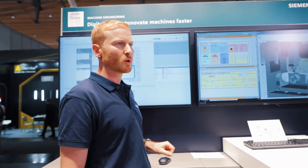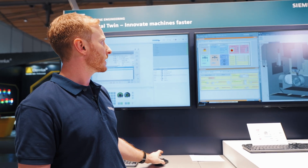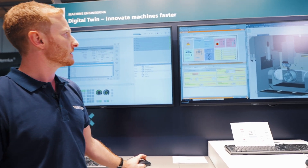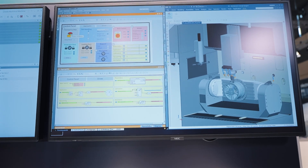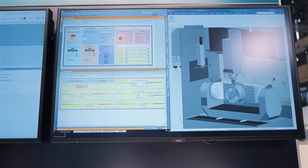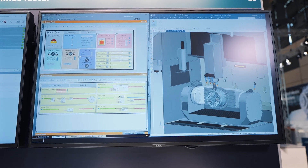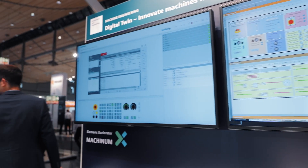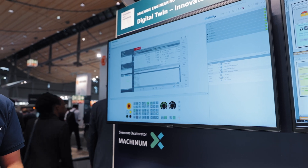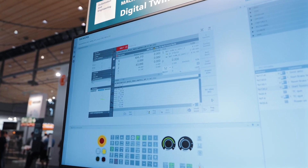Moreover, it is possible to simulate errors. This means a user can try out what happens when the emergency stop is pushed. I would like to demonstrate this — I am pressing the emergency stop. We see that the machine is at a standstill. The appropriate notification is sent to our control system, so that we can be sure the program logic is working.